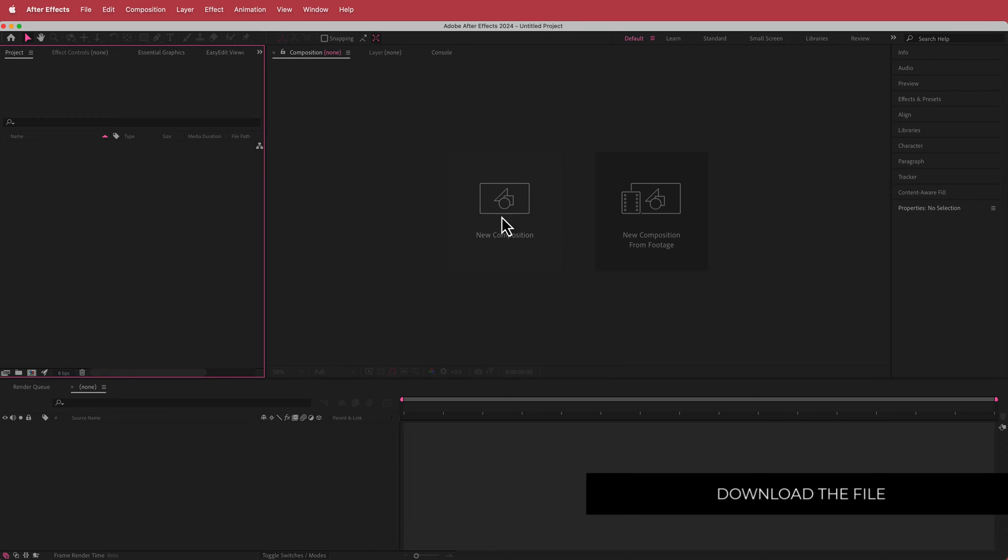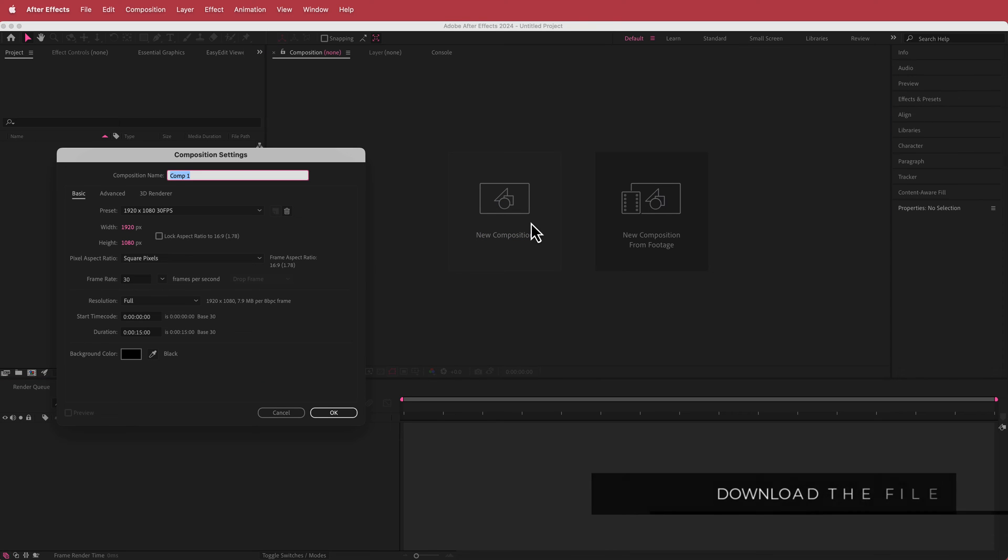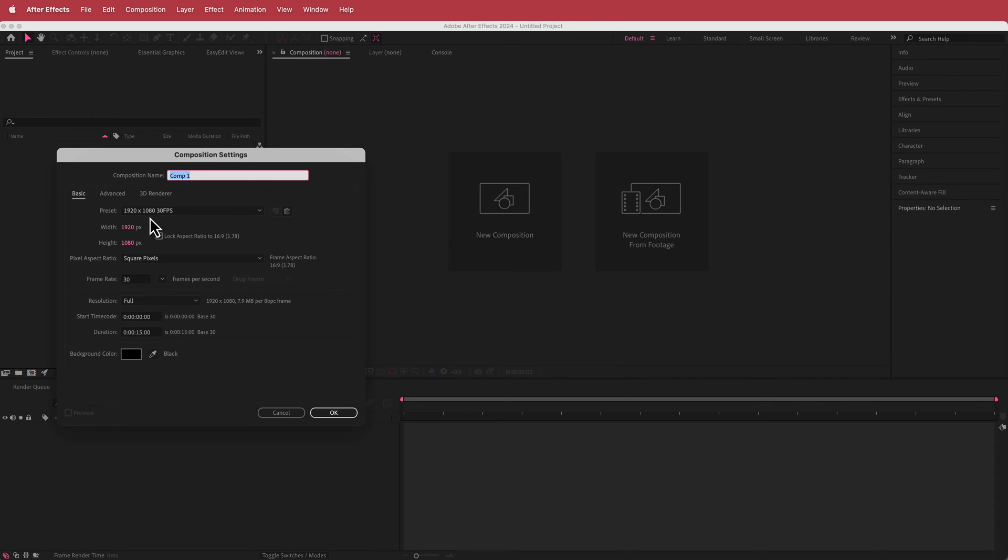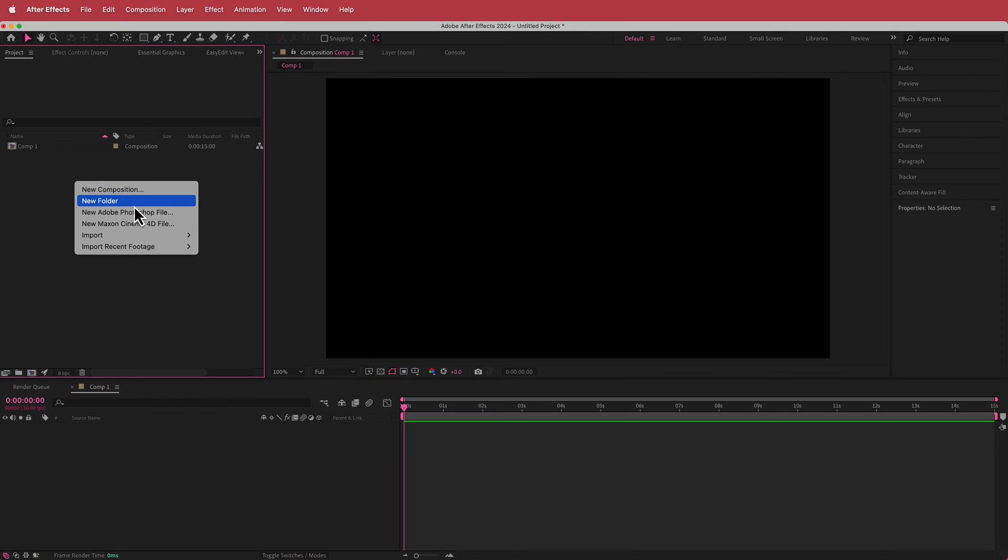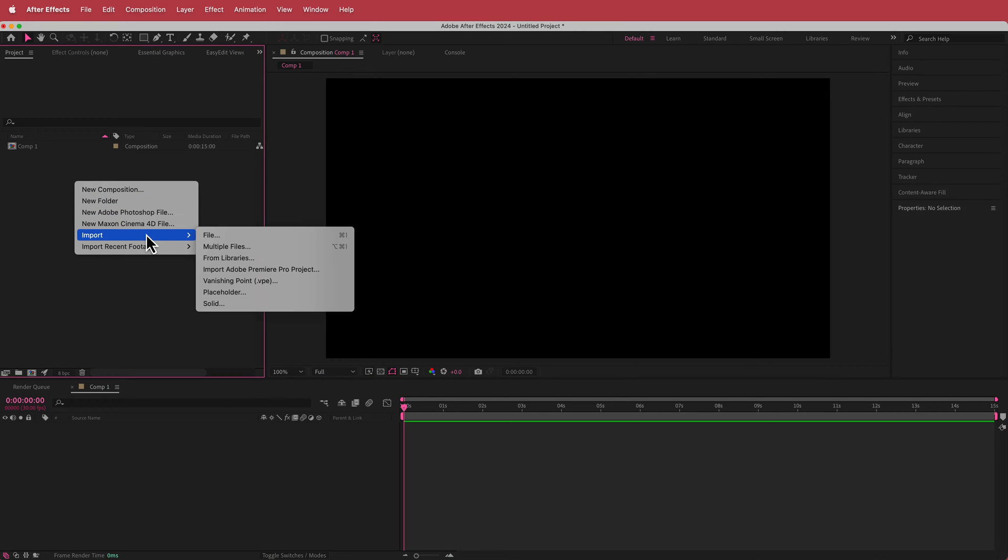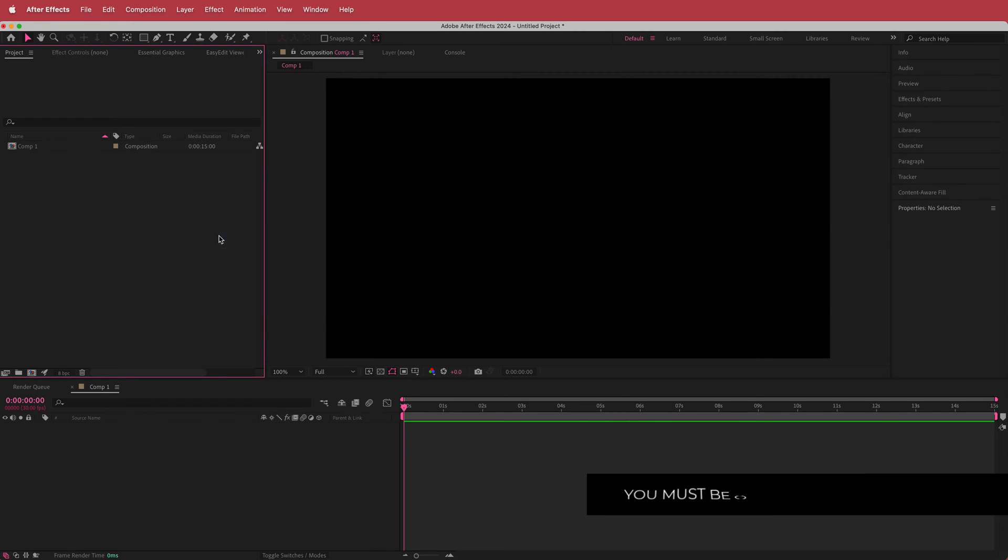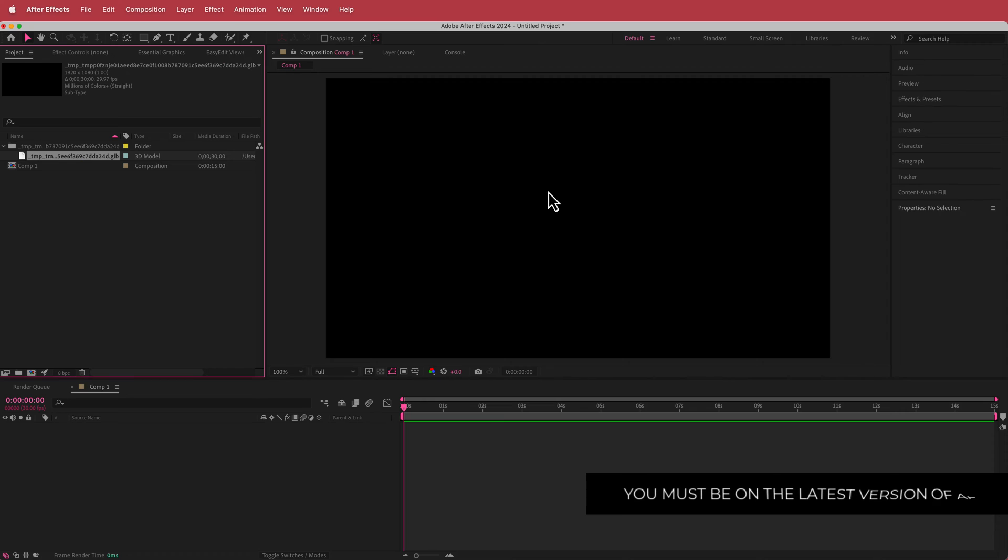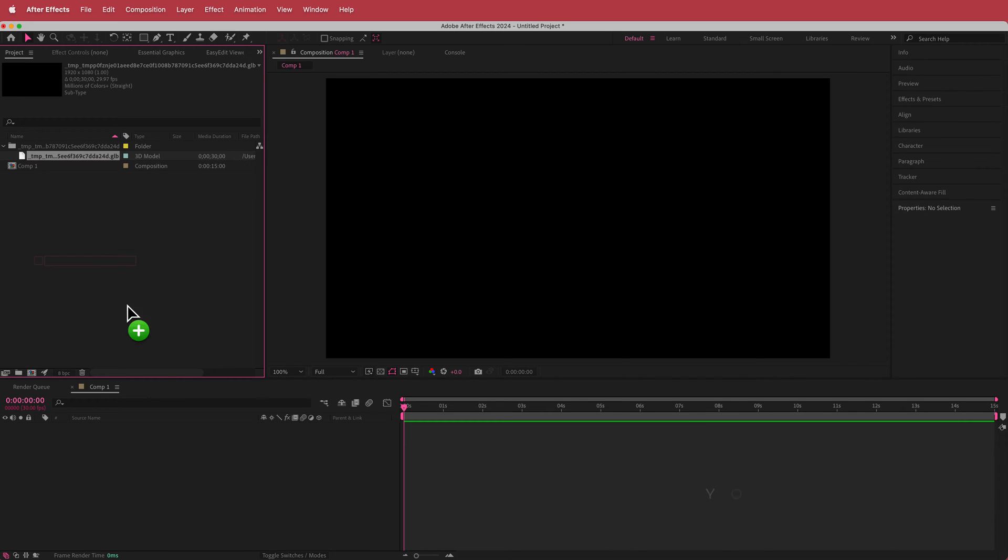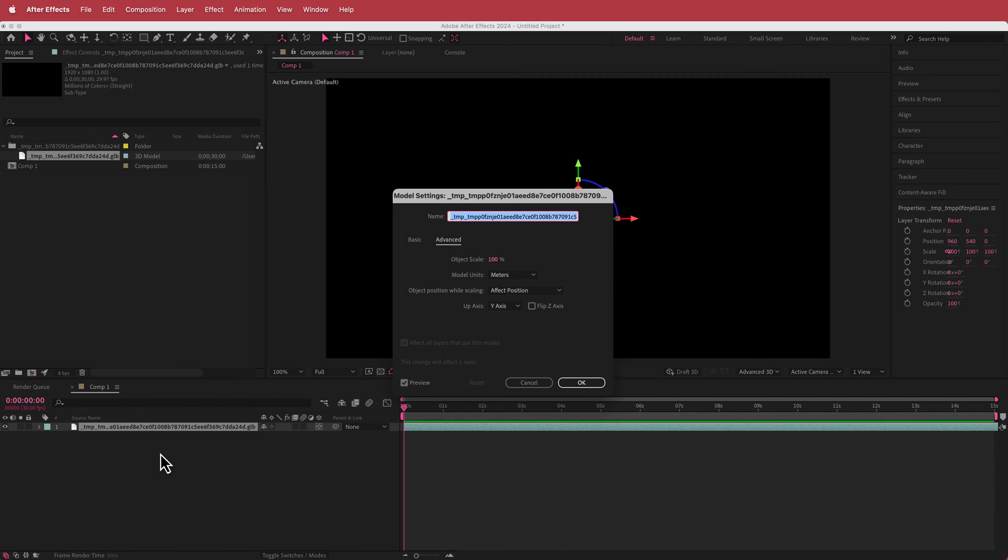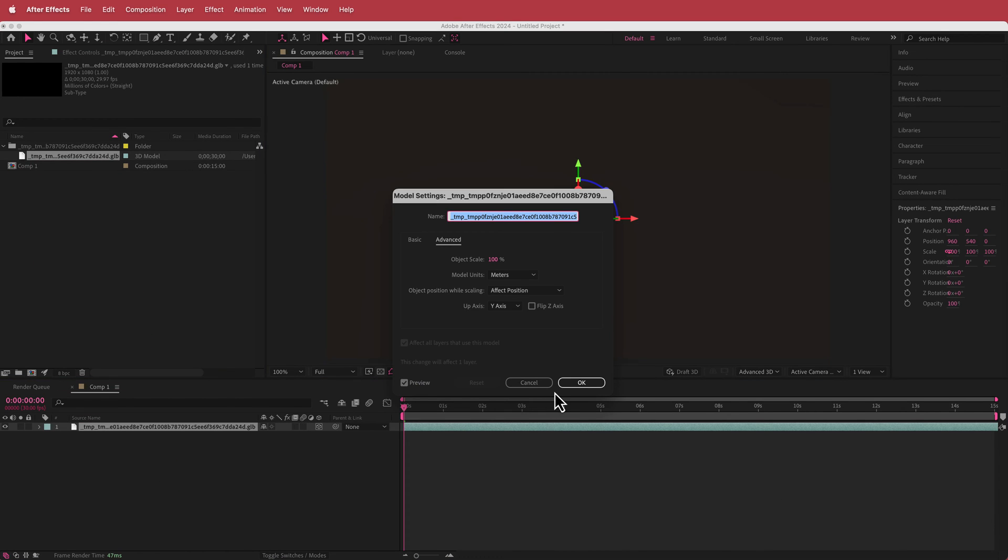So here we are in After Effects and the first thing that we need to do is we need to create a new composition. I'm just gonna go with a 1920 by 1080 pixel document, 30 fps, and a duration of about 10 to 15 seconds. Just press OK. Once you got that we need to import the file that Zoey Depth created. So I'm just gonna right click and go file import. Now if you are on the 2024 version of Adobe After Effects you can import those GLB files natively. So that is super cool.